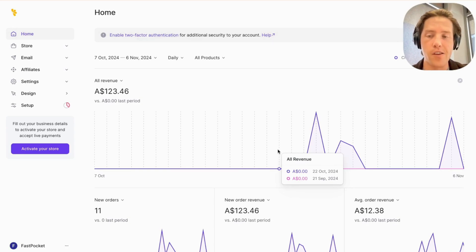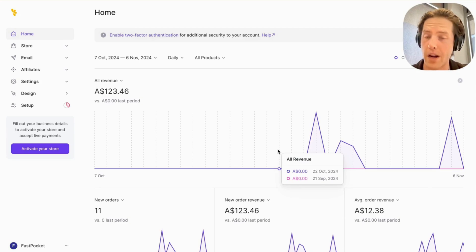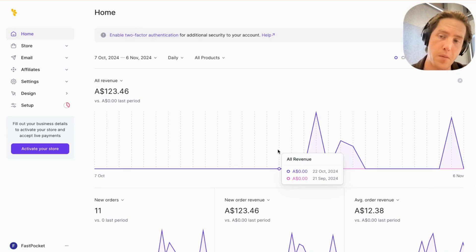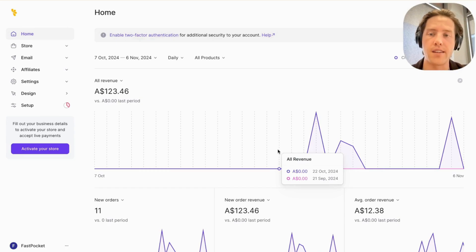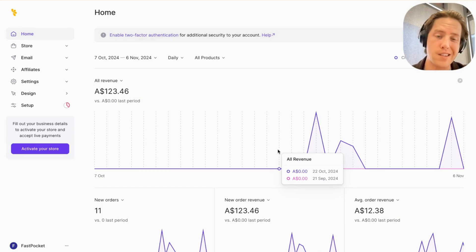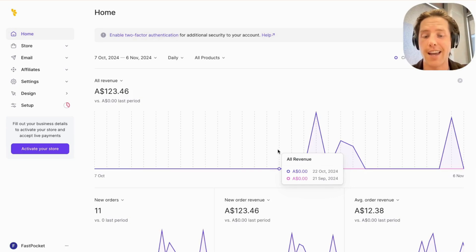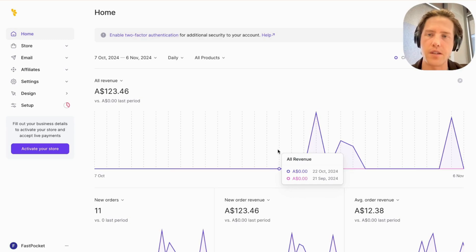Today I've just finished up my coding on this PocketBase plus Lemon Squeezy integration, and I think it's going to really help any SaaS builders out there to get started easily. I just ran through it — it took me about 10 minutes just to get set up — and I'm going to show you exactly how to do it. So without further ado, let's jump into it.